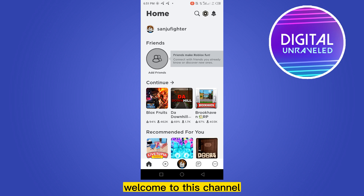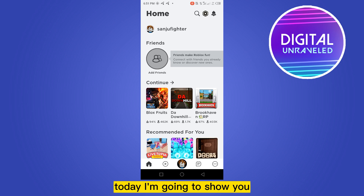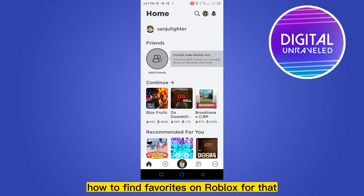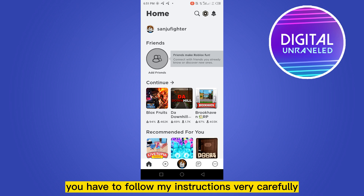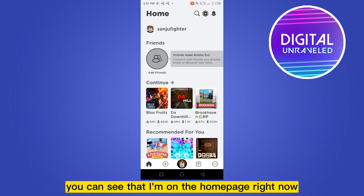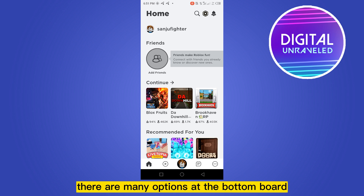Hello everybody, welcome to this channel. Today I'm going to show you how to find favorites on Roblox. For that you have to follow my instructions very carefully. You can see that I'm on the home page right now.